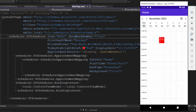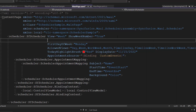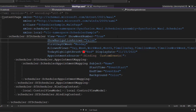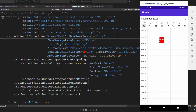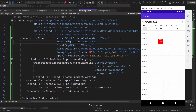Finally, I'll show you how to hide the navigation arrows in the scheduler. In the scheduler code, I define the ShowNavigationArrows property and set its value to false. When you check the scheduler control, the navigation arrows are now hidden.